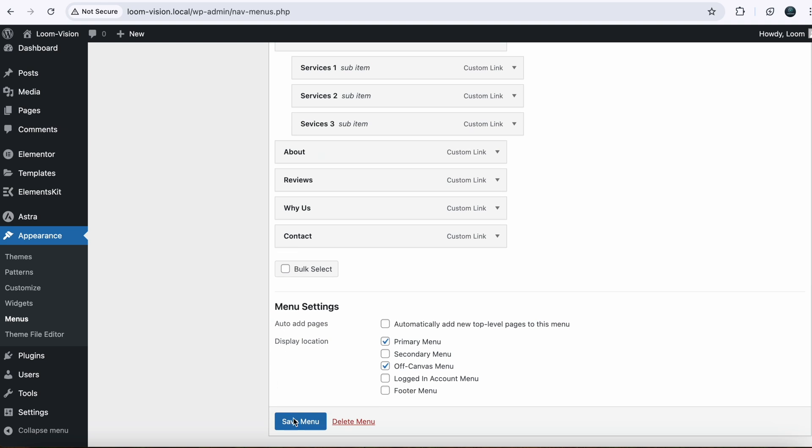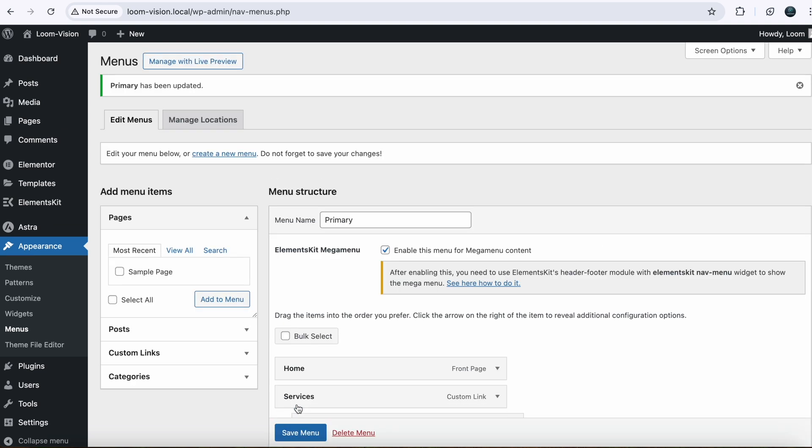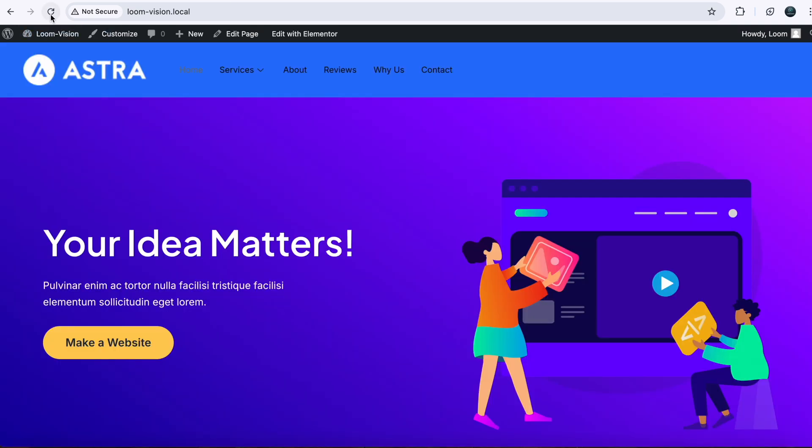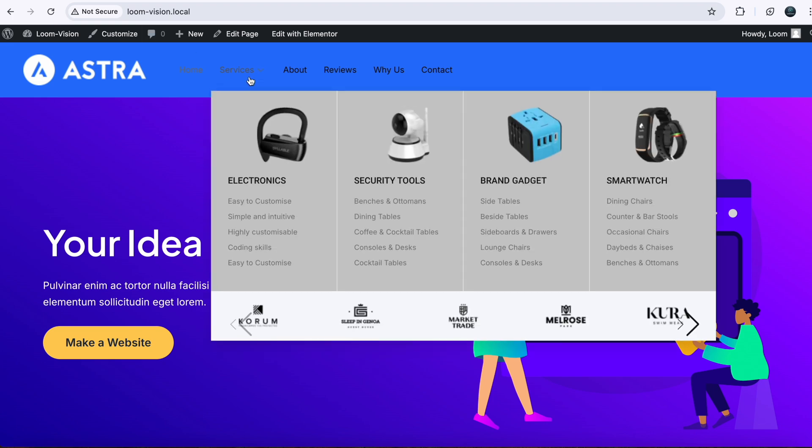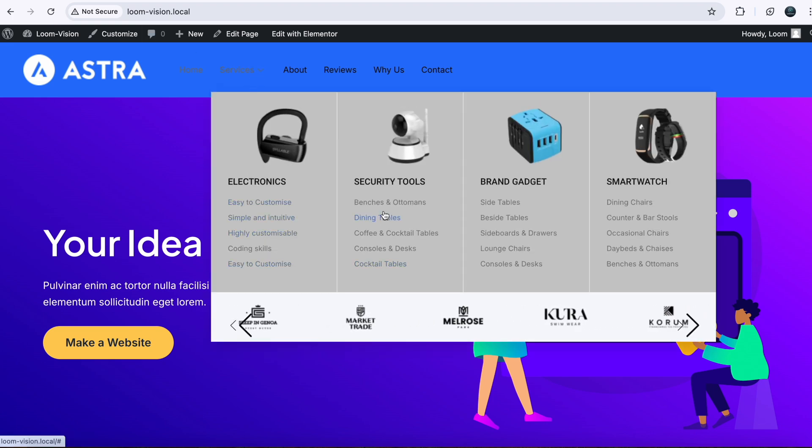Now go back here, save menu again and refresh your page. Then go to your website. If you refresh your page, you will see your mega menu. It is working perfectly fine.